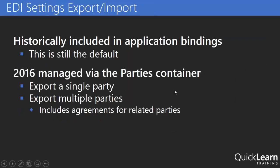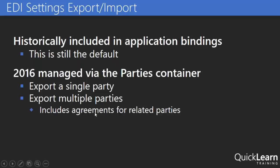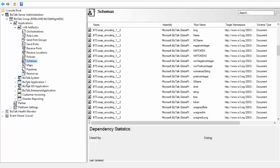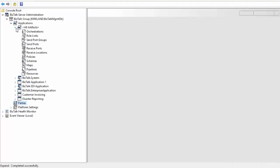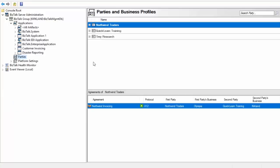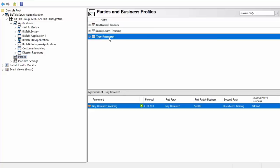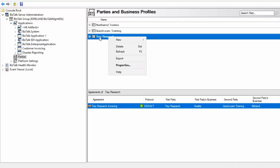The next option that we have is related to EDI settings specifically parties and agreements. Now if you worked with EDI before you're probably very familiar with the concept of having parties and those parties having an agreement between them. We now have the ability to go in and directly in the parties container export those pieces of information. So let's jump over here. We'll come down here to our party container. Now I have three parties in this case you probably have many many more. And if I just click on one of these and then right click we have an export option here.